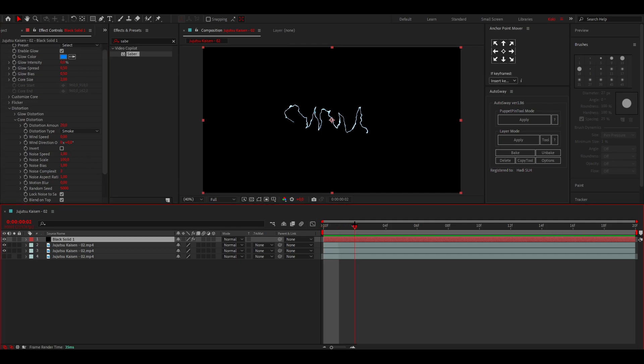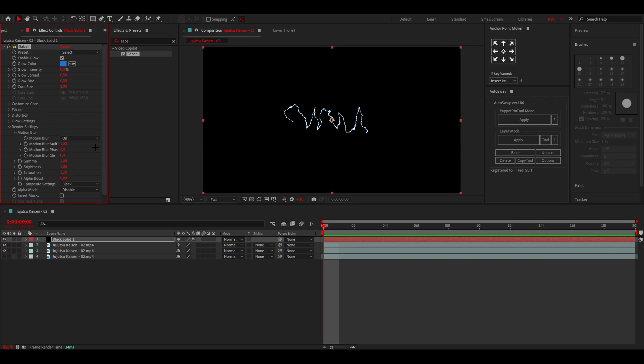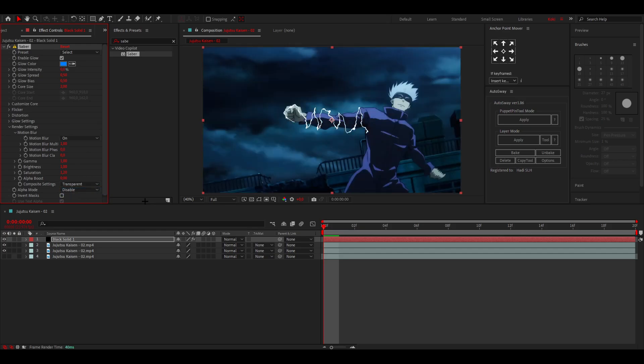For now I'm going to put it at zero because like I said, I'm only doing one frame. The last thing that you want to do is go to Render Settings and for Composite Settings put it to transparent so that's transparent over your clip. And yeah, that's it.